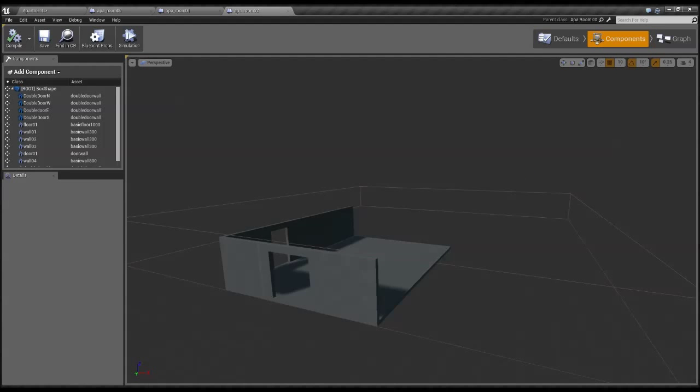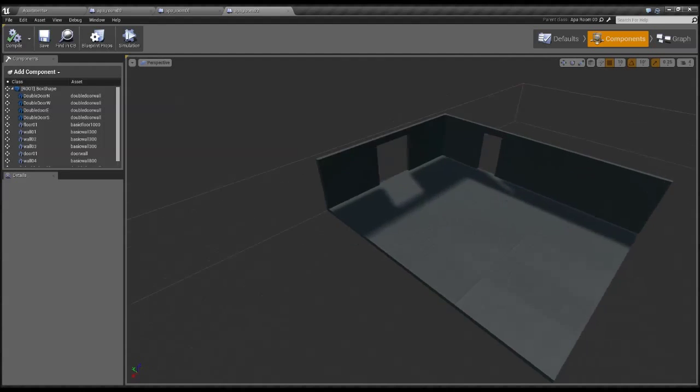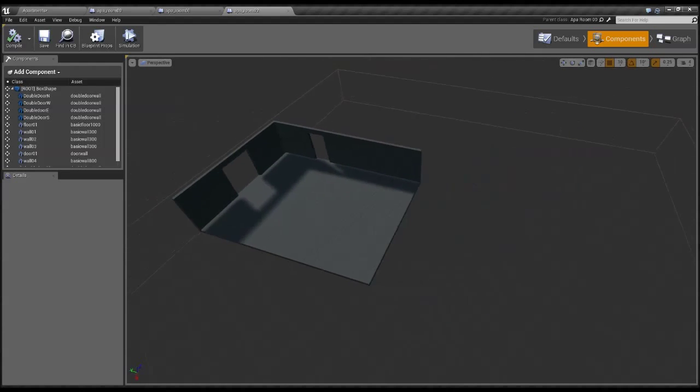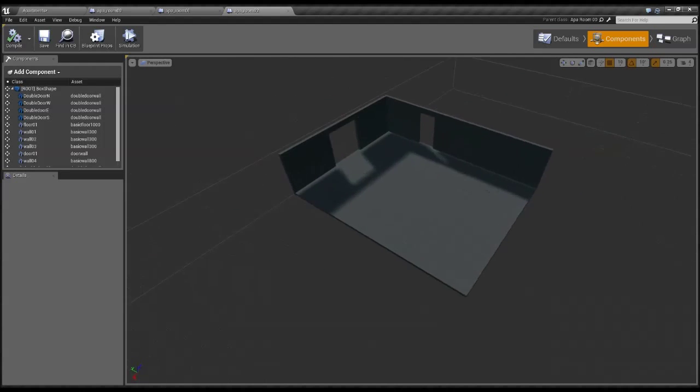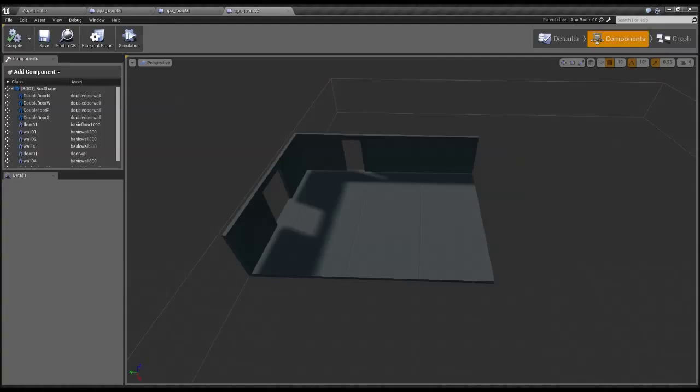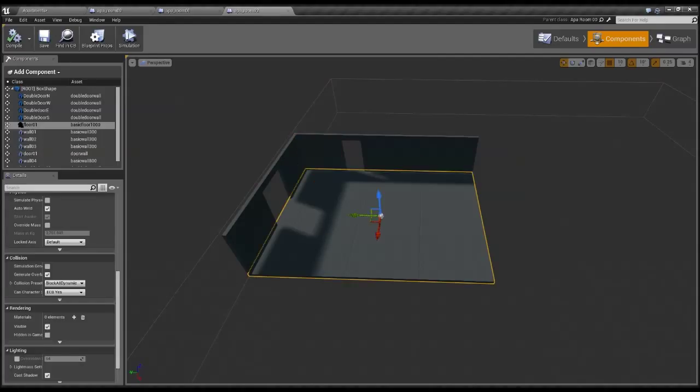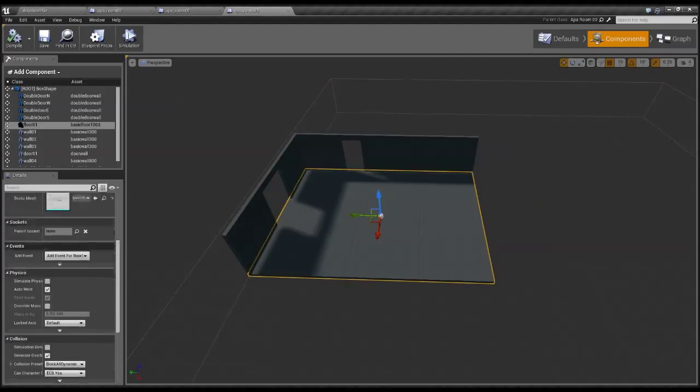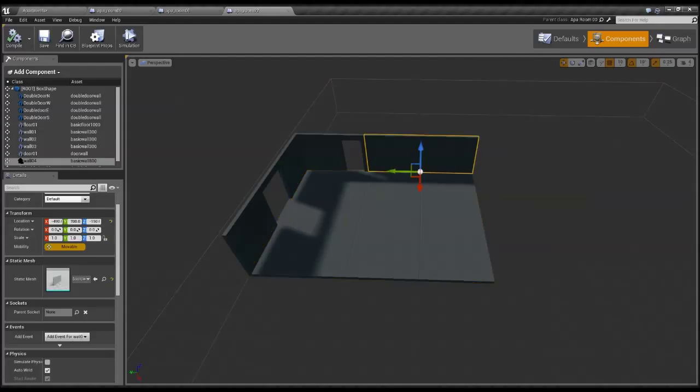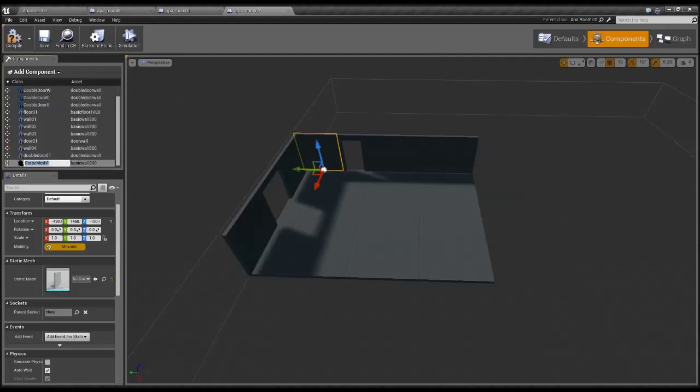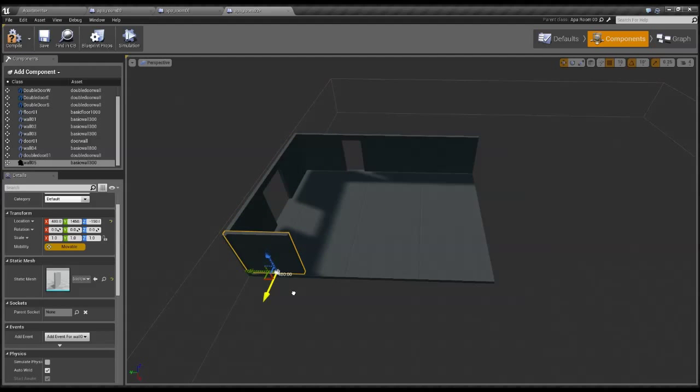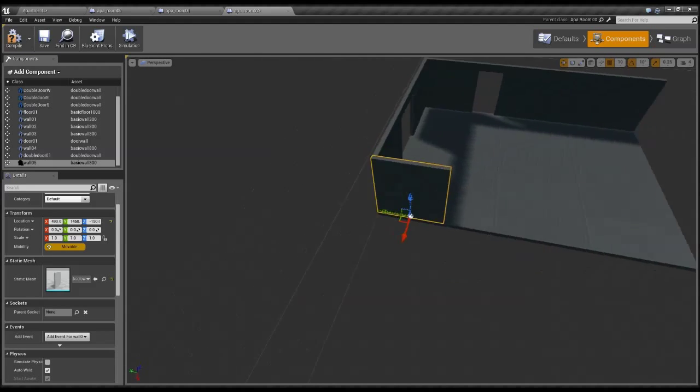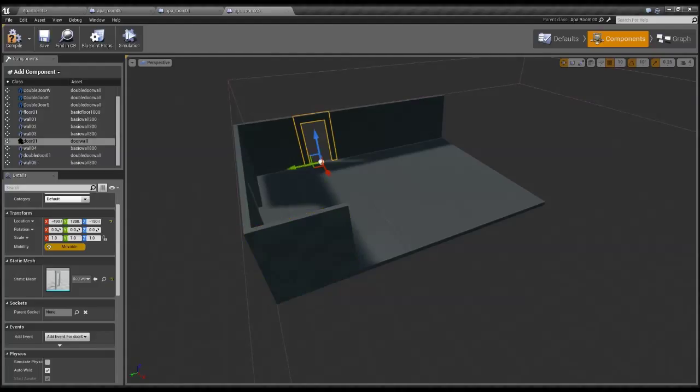This is a layout that I have just started and I want to show you how everything is created inside of this. So if I wanted to complete this room, I just duplicate these items over here, the wall for example, and I shove it over here and I match it up.